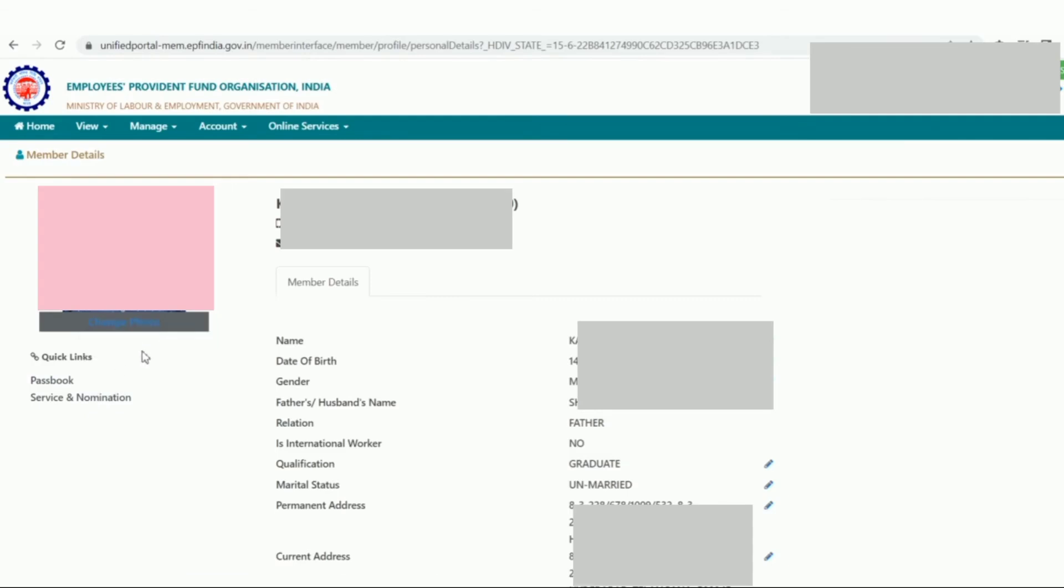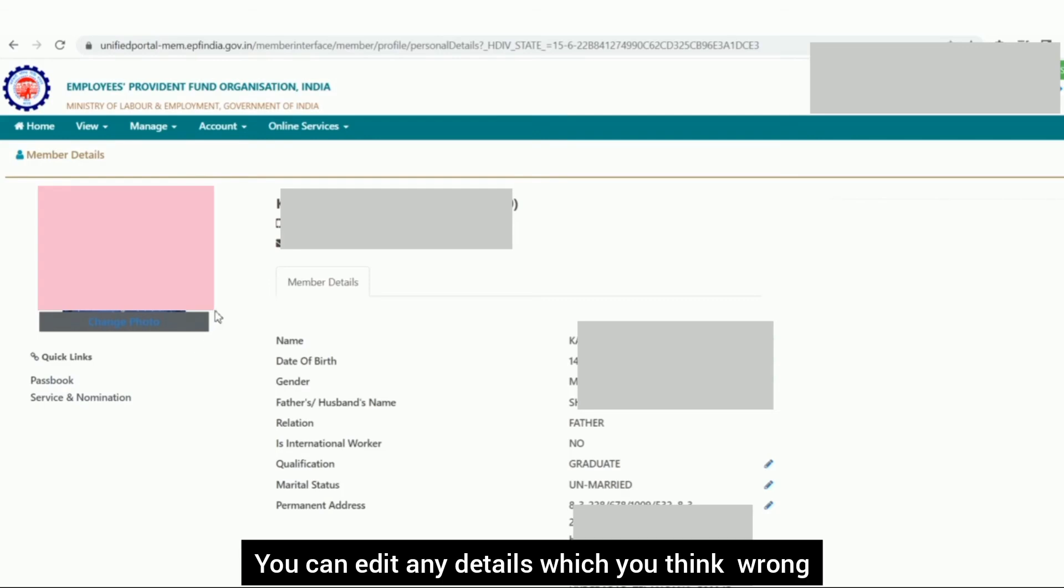You'll see name, date of birth, gender, father name, qualification, marital status. You can edit if anything is wrong.